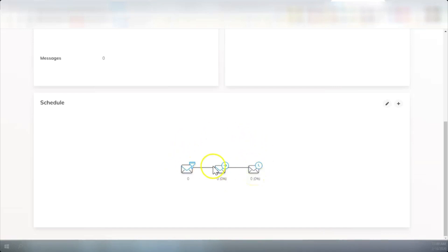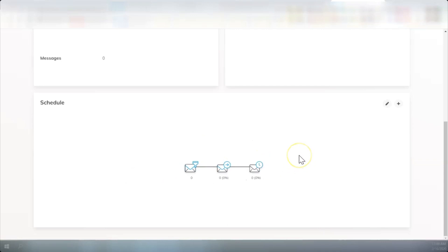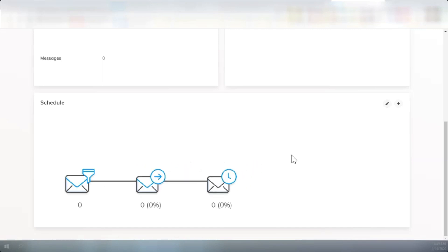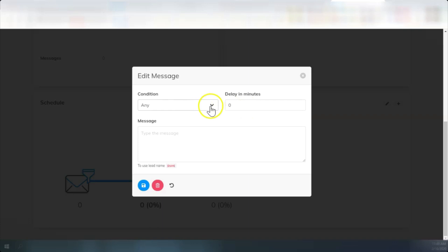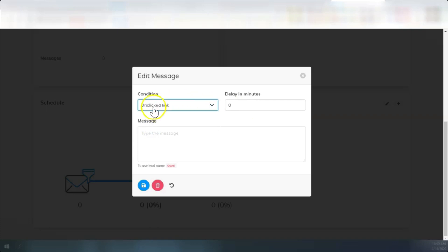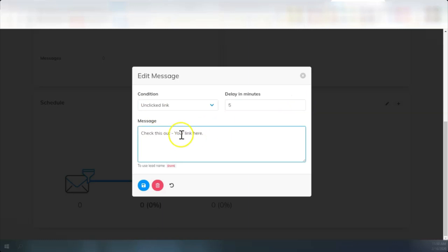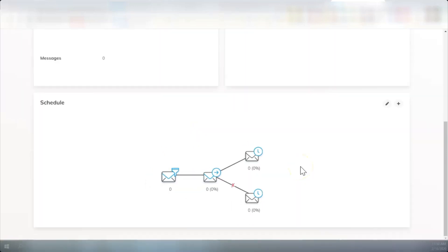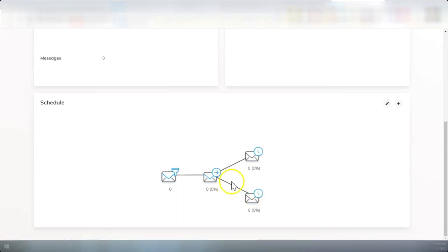As you build your funnels, you can enlarge and make these smaller because these can get as long and as complicated as you want. Perhaps you want to add a step here and say a condition. If they didn't click on the link in five minutes, you put a link in here rather than just your link here. You send another message, you save it. Now let's make that smaller. So now we have two options here. If they don't click on the link, they're going to get this message. And if they do click on the link, they'll get this message.